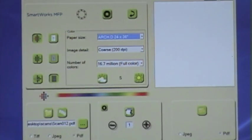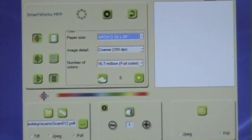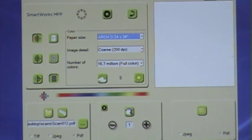First on the left hand side you have a set of icons that you select whether you want to do a color scan, a gray scale, or a black and white scan.